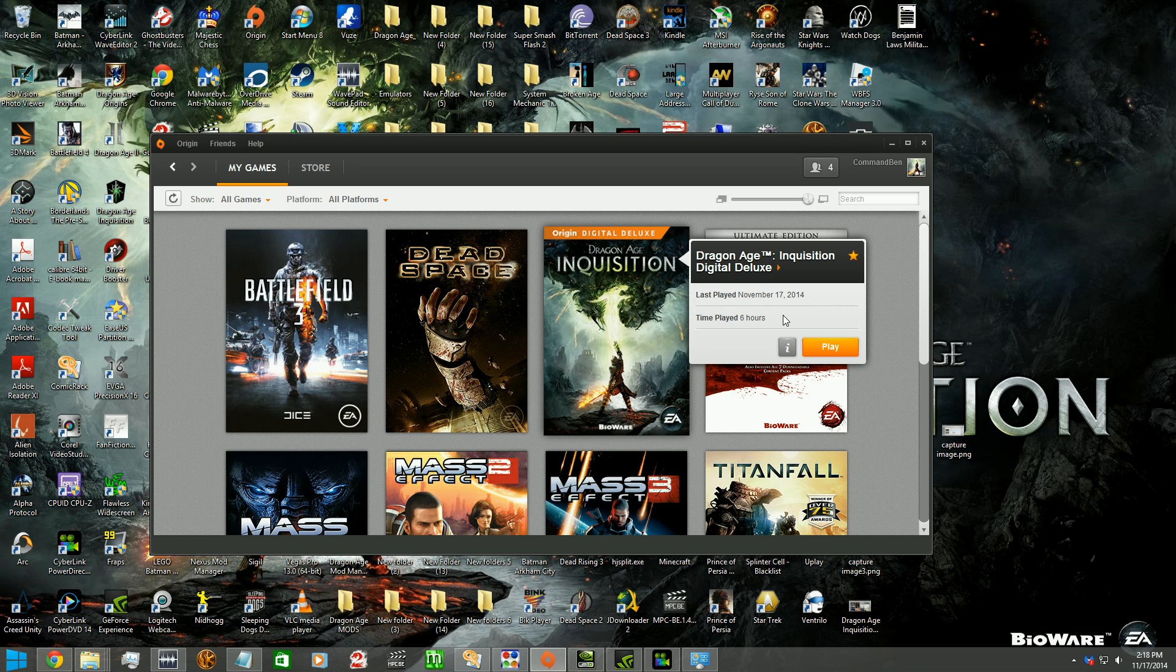But there was something that really irked and bugged me. See, my PC can run all these games currently at 144 frames per second and above. So it was running Dragon Age Inquisition maxed out at 60 frames per second.